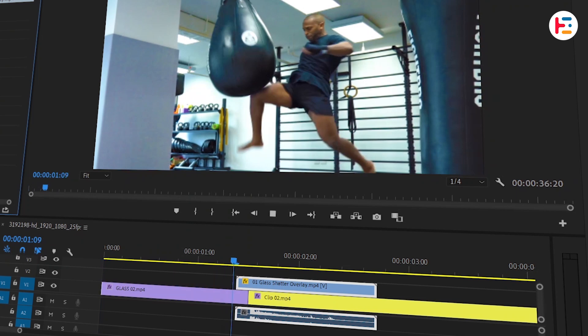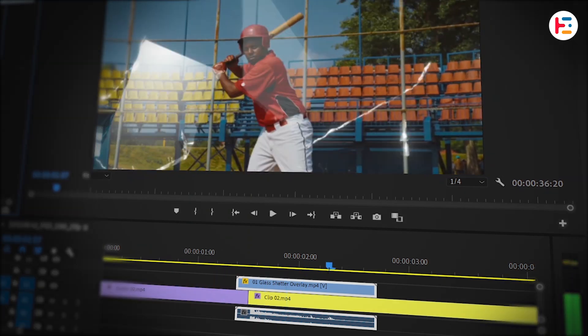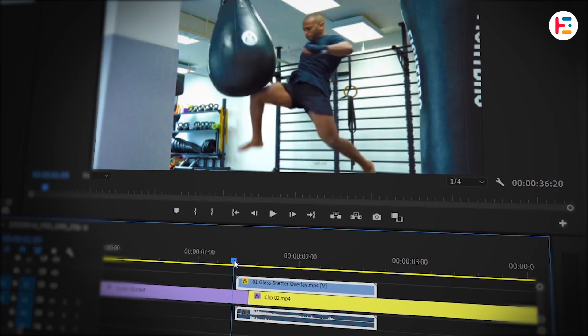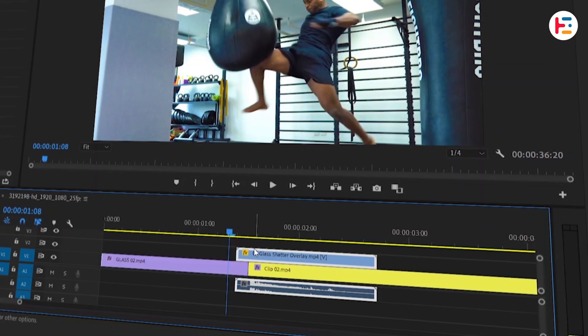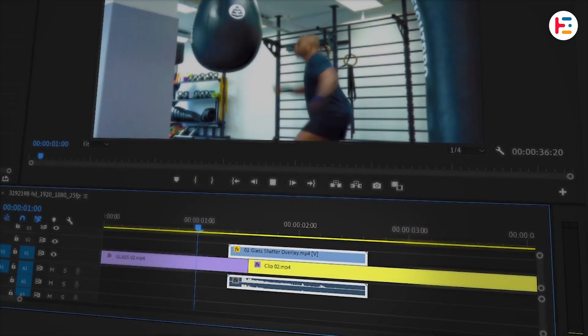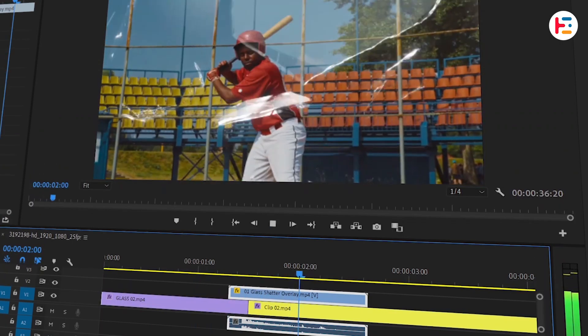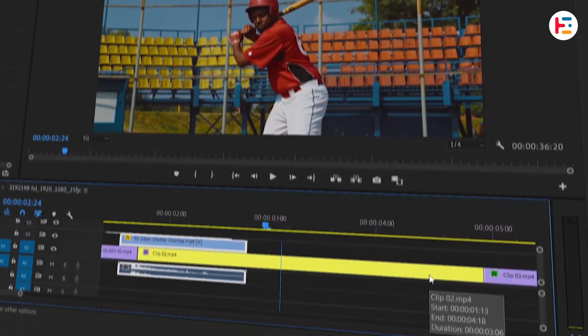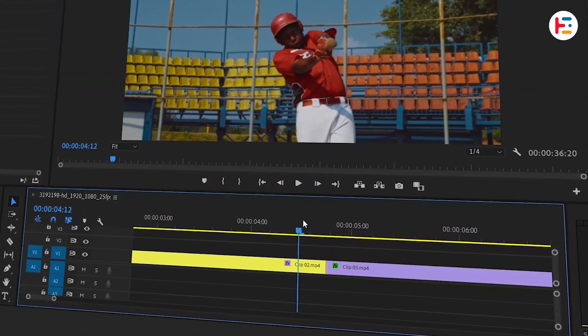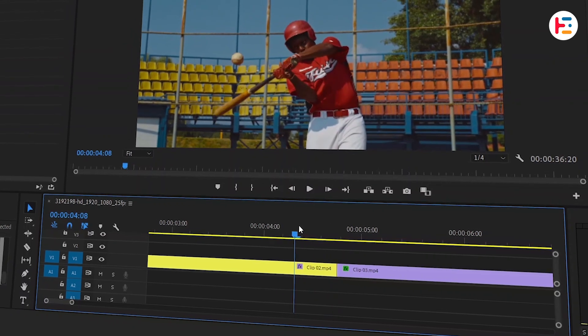Play it back and you might notice the glass is shattering a bit early before the knee strike, so let's tweak the position of the overlay. That looks better now. Now onto the second transition.